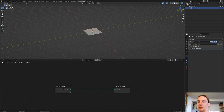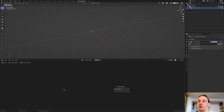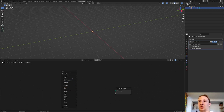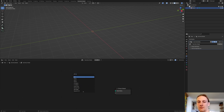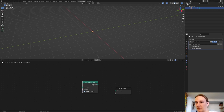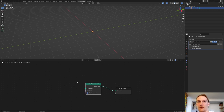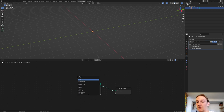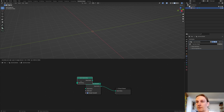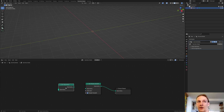Delete the group input by selecting it and pressing Ctrl+X. Now let's add a Set Shade Smooth node and connect it to the geometry. Add a Join Geometry and a Set Material node.